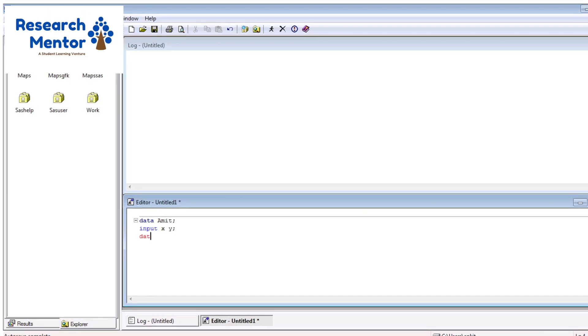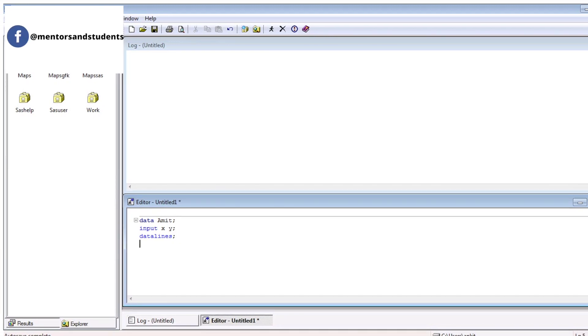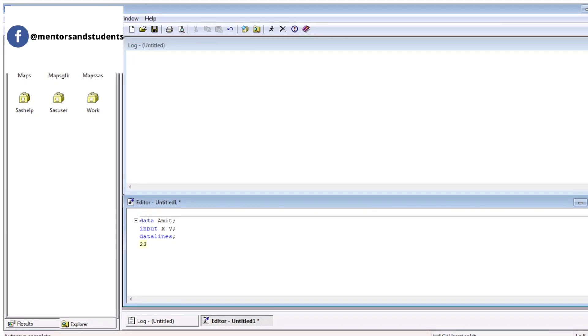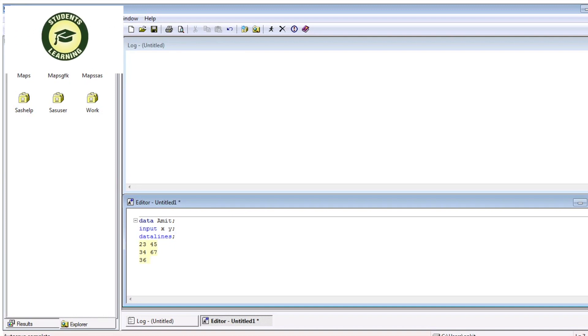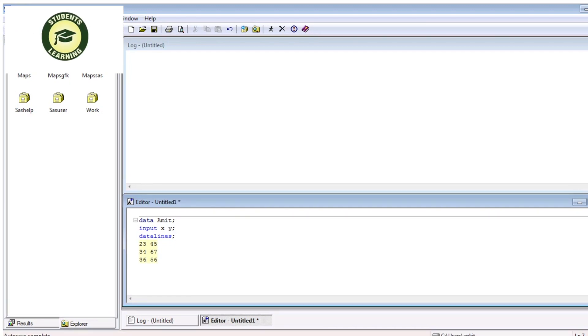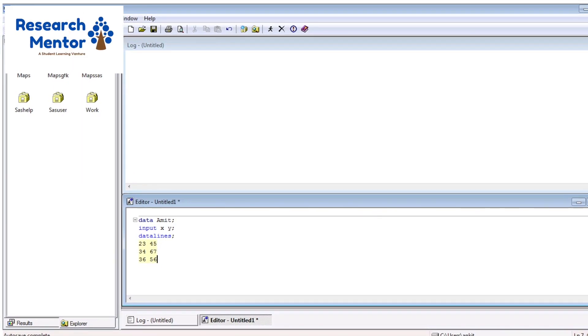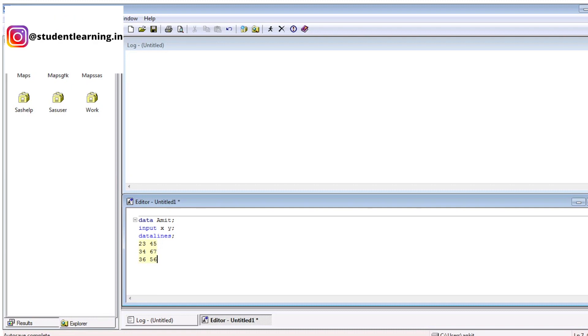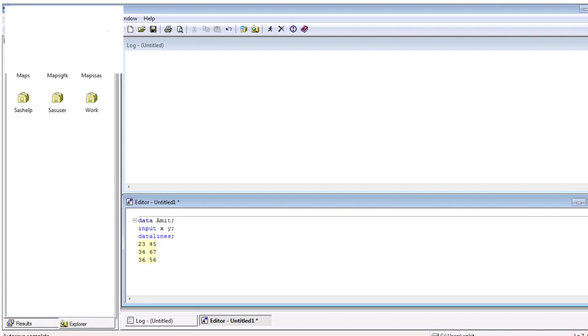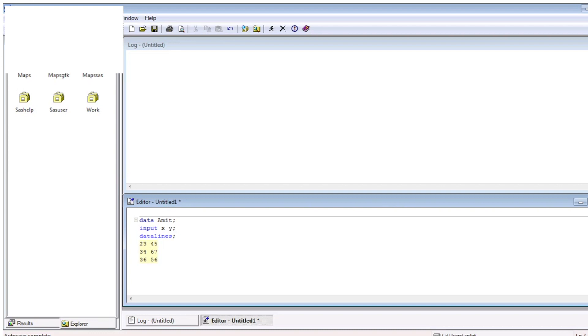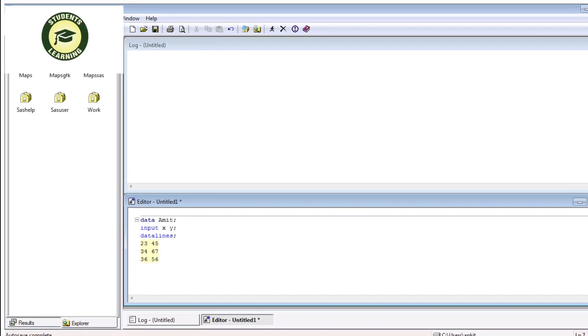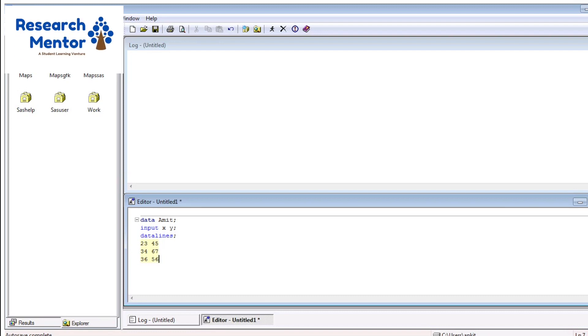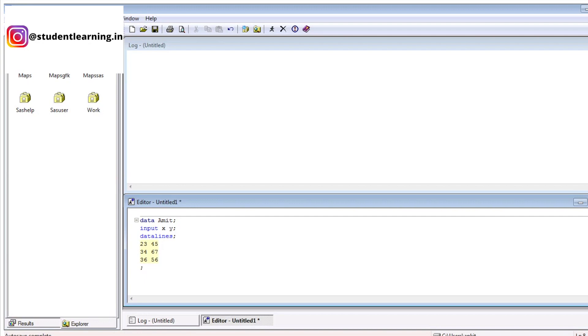After that, there is another keyword. The keyword name is datalines. With the help of this keyword, you can enter the values of X and Y. Just enter, type the values of X and Y. In this scenario, in case of first observation, the value of X is 23 and the value of Y is 45. In case of second observation, the value of X is 34 and the value of Y is 67. In case of third observation, the value of X is 36 and the value of Y is 67. These are different observations. In case of observation, you can terminate it at once, that means at a single time, just enter and terminated by semicolon.